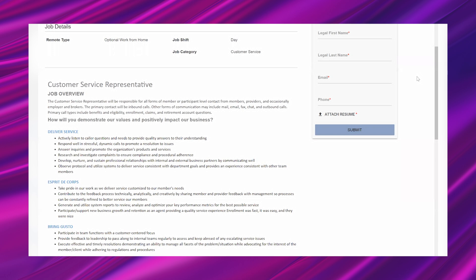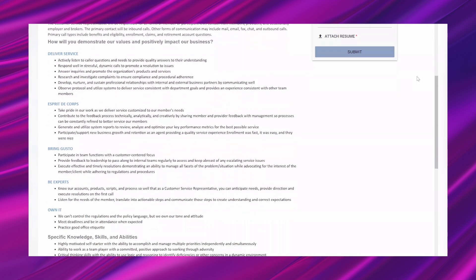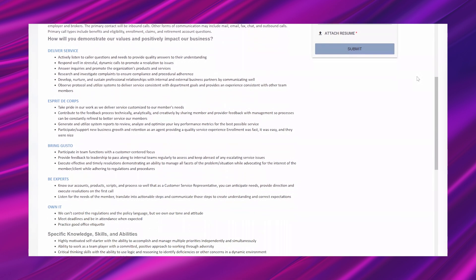How will you demonstrate our values and positively impact our business? Deliver service. Actively listen to caller questions and needs to provide quality answers to their understanding. Respond well in stressful, dynamic calls to promote a resolution to issues. Answer inquiries and promote the organization's products and services. Research and investigate complaints to ensure compliance and procedural adherence. Develop, nurture, and sustain professional relationships with internal and external business partners by communicating well. Observe protocol and utilize systems to deliver service consistent with department goals and provides an experience consistent with other team members.